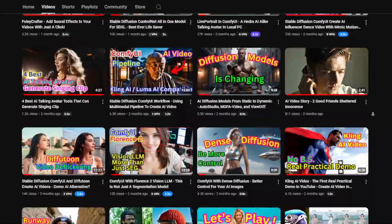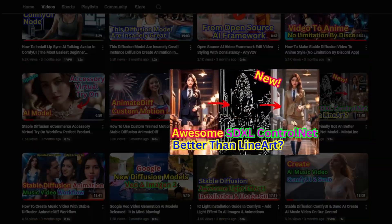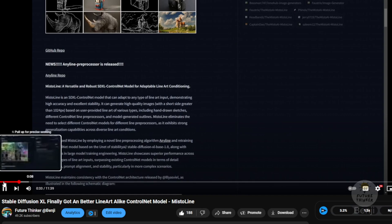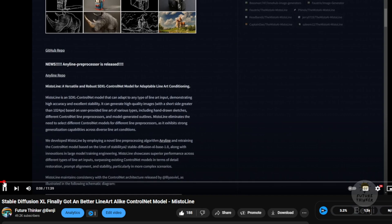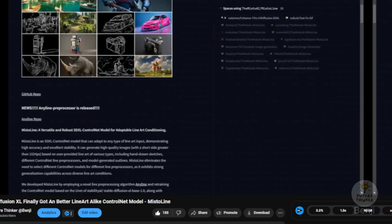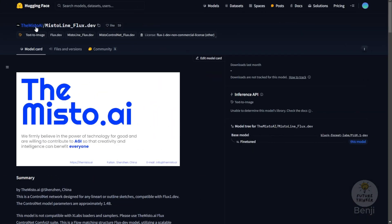Hello everyone, as we've talked about Mistoline previously on SDXL, this is an incredible detailed line trace pre-processor for ControlNet. Today we have the Mistoline for Flux 1 Dev model.